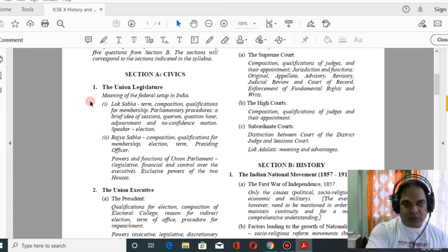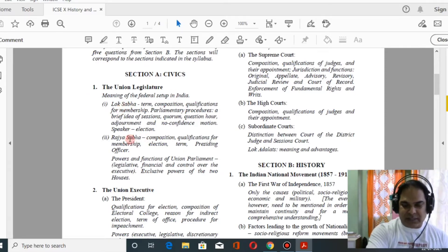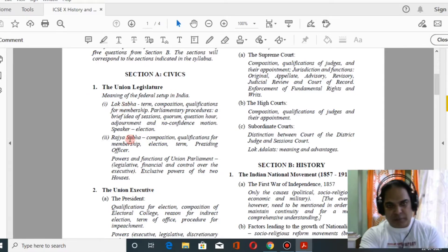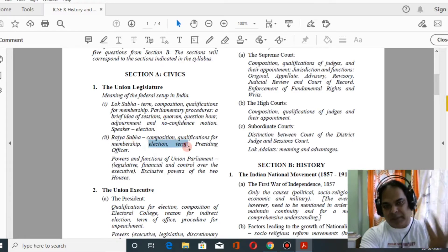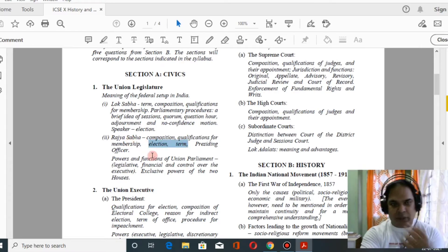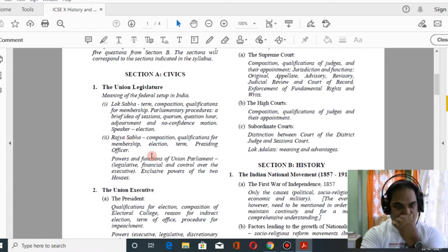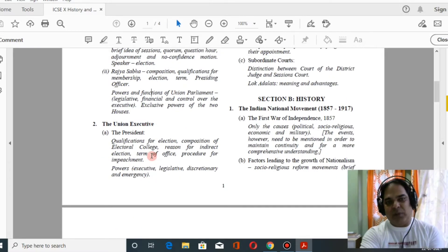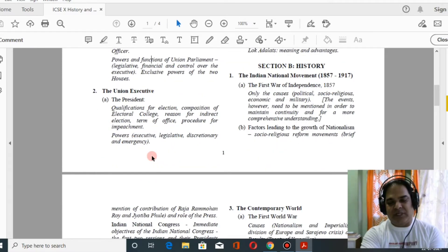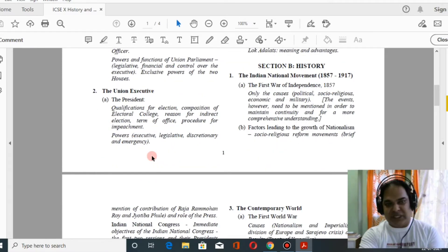From union legislature you have to study about Lok Sabha and Rajya Sabha — their composition, qualification, membership, elections, and presiding officers — everything you have to study.